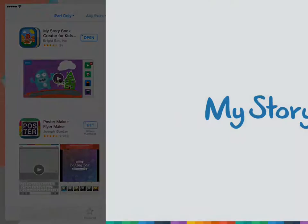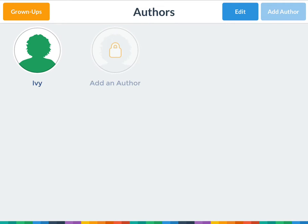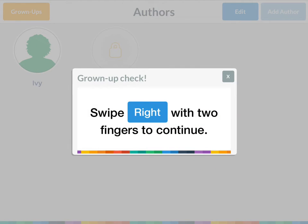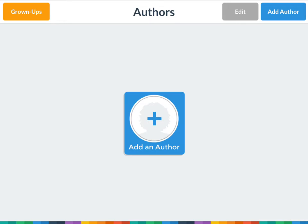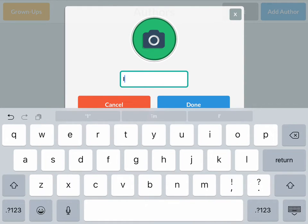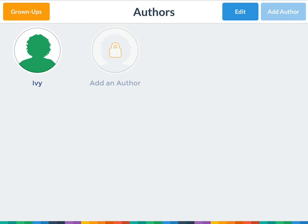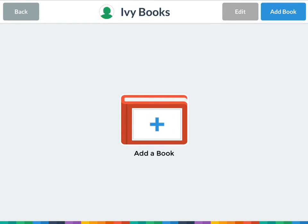We're going to open the My Story app. When it launches you can see we have one author already. If you wanted to delete the author, click Edit, then swipe right with two fingers to continue, and hit the X above the author to delete them. It will warn you — click Confirm. Then to add an author, click Add. You can add yourself back, and when you click on yourself you can add a book.